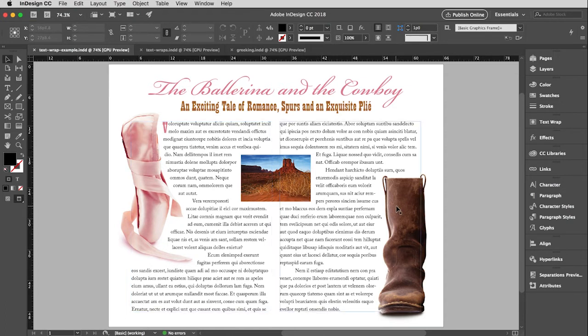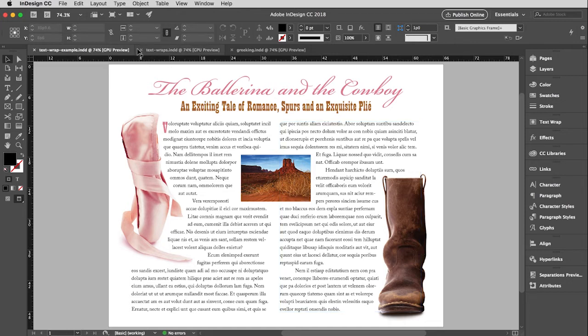These are both outlined objects, meaning the background has been removed and is transparent, and the text is able to recognize where the edges of those images are. I will show you how to set these up and how to modify them a little bit, which you may need to at times. It's actually pretty simple — it's just remembering how to do it that's the hard part.